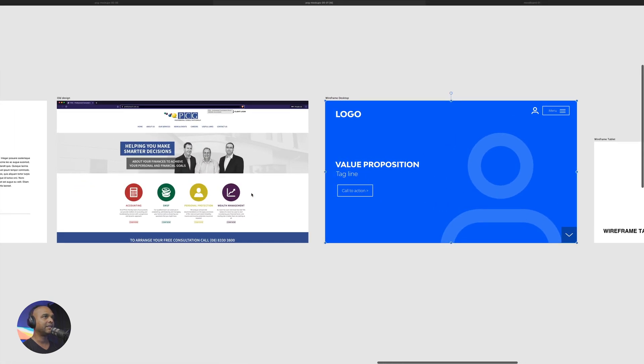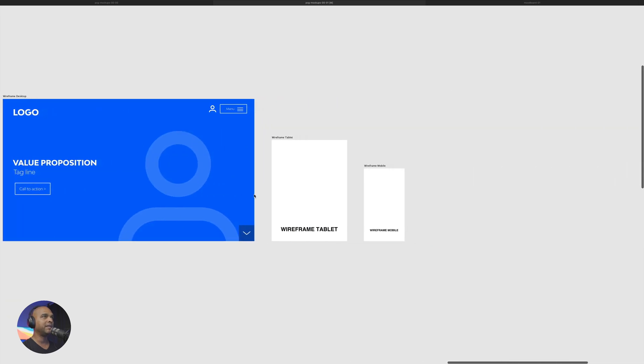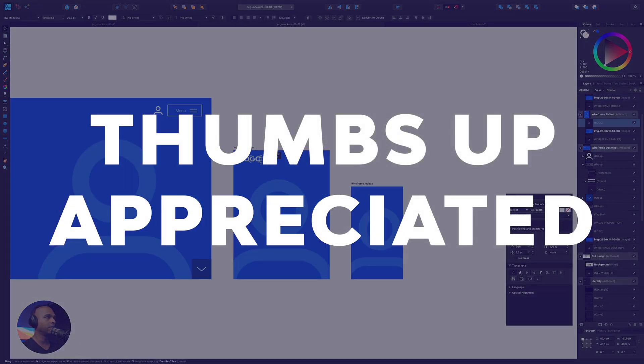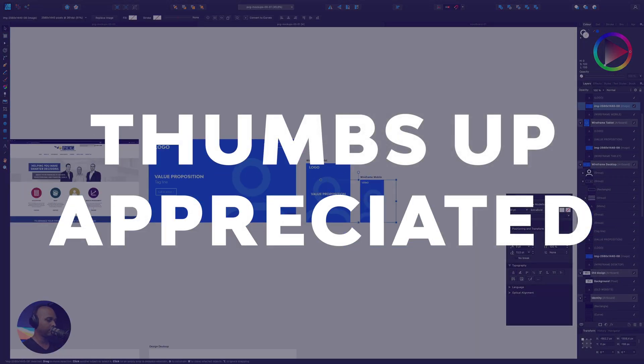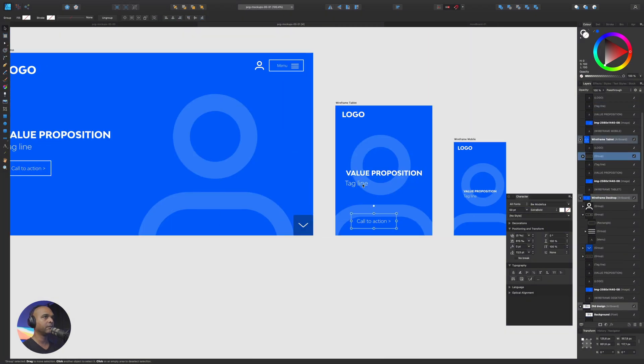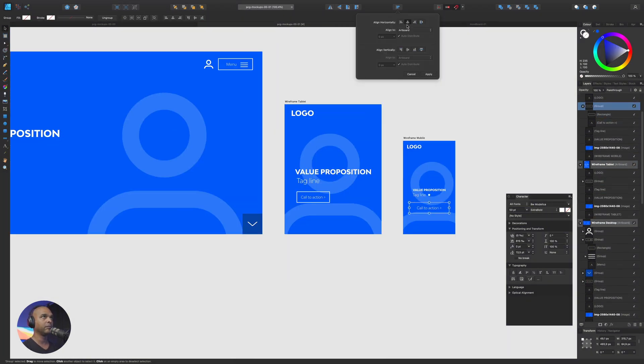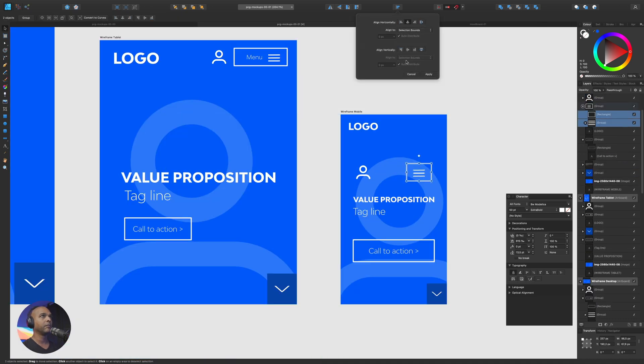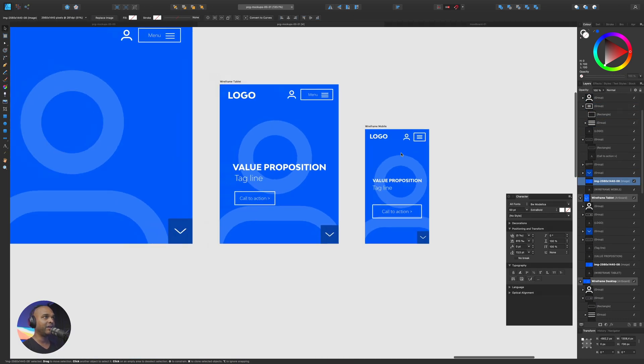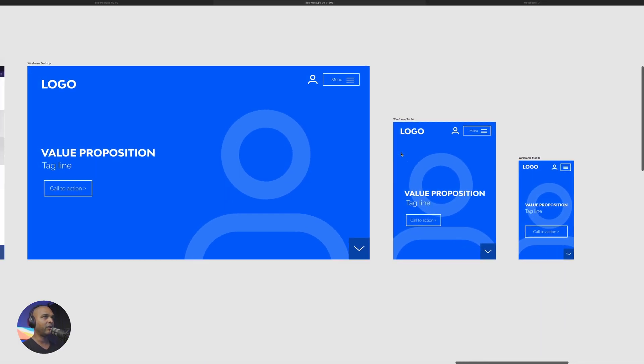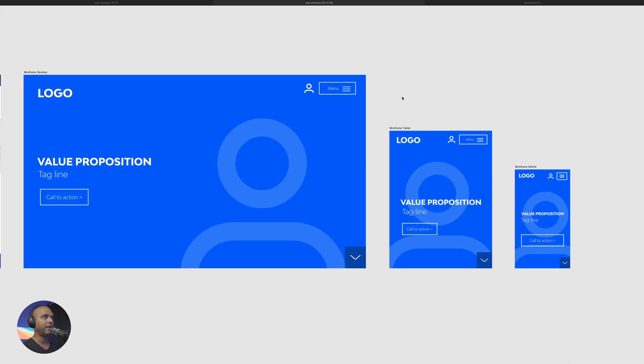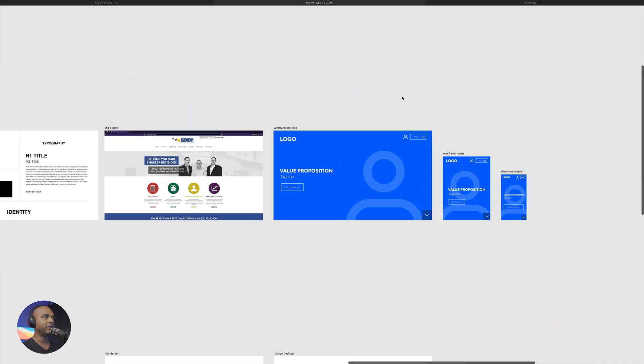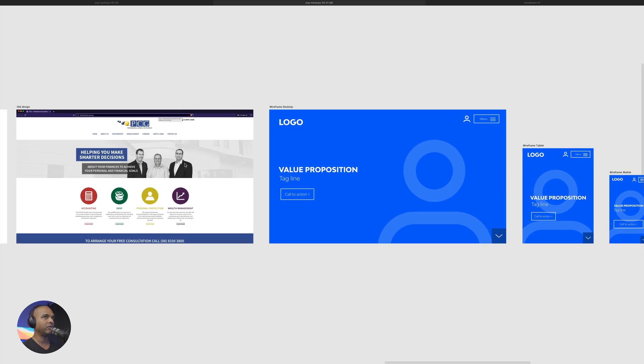Yeah, it's looking way cleaner. So what I'm going to do now, I'm just going to speed this up and do the tablet and mobile versions. And there you go. Here we have our three devices. So desktop, tablet, and the mobile. And we can still look at the current version on the side.